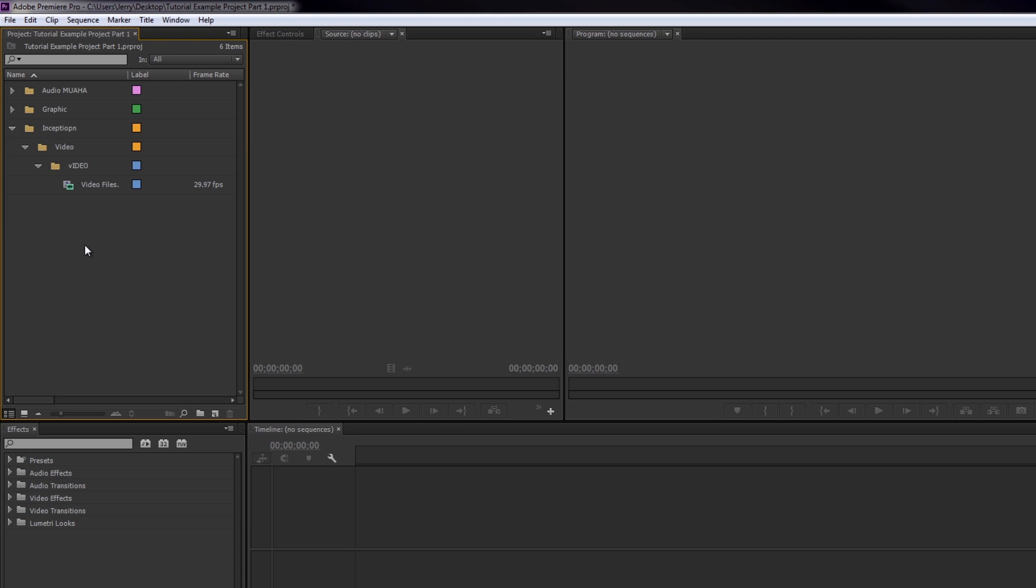So there you go. In this video, what I taught you is all about the project pane here, which is very important because you're going to be in there a lot when editing, trust me. A lot. And these very bottom buttons are actually kind of crucial to you organizing your layout here.